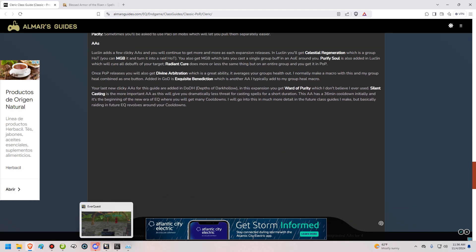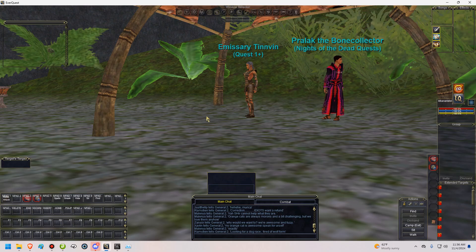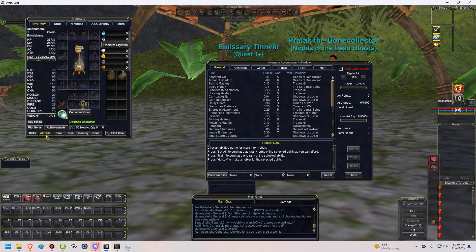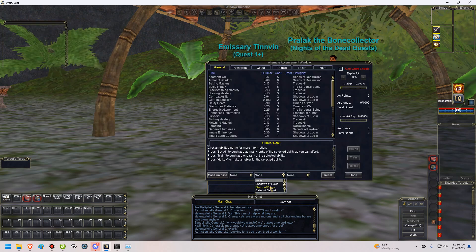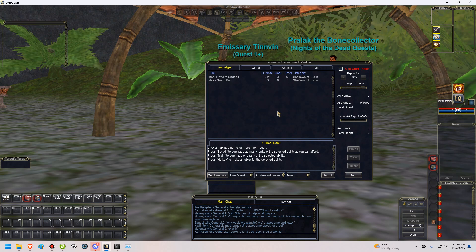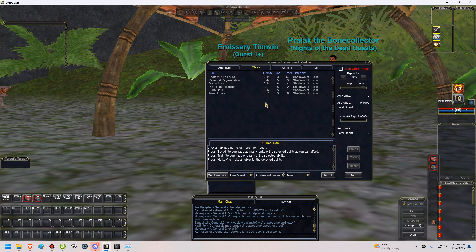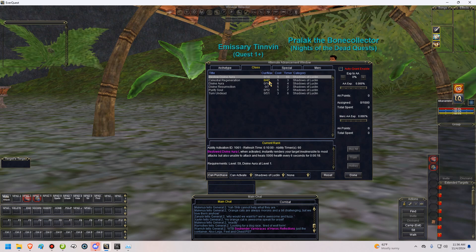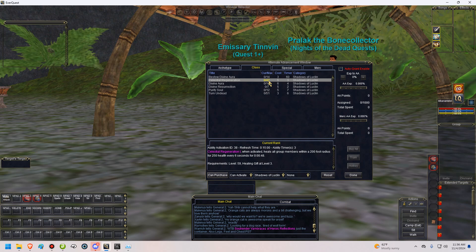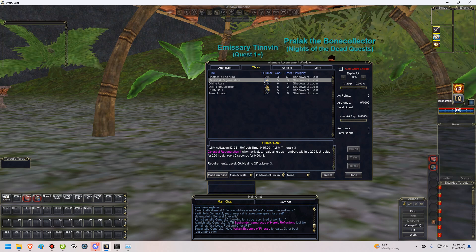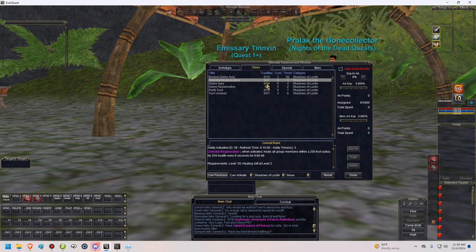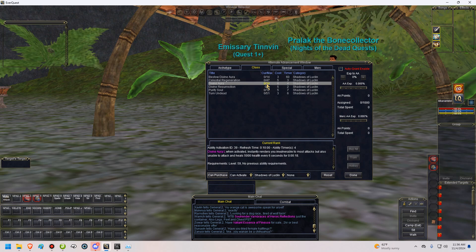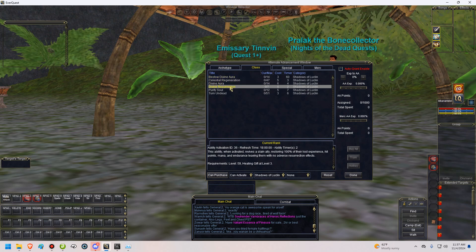Now that we're getting into our AAs, let's hop into the game and start going over some of the AAs. We're only going to go over the AAs that you can activate. Because, otherwise, we'll be here all day. Bestow divine aura, this is that clicky DA AA that I told you about. We also have celestial regeneration, which is one of your better heal over time. It works on the entire group or you can MGB it and use it on the entire raid. Divine aura, this is another one of your clicky AAs that you get that basically gives DA. Divine resurrection, this gives you a 100% res to an ally. However, it's, as you can see, 18 hour cooldown. So, quite a while.